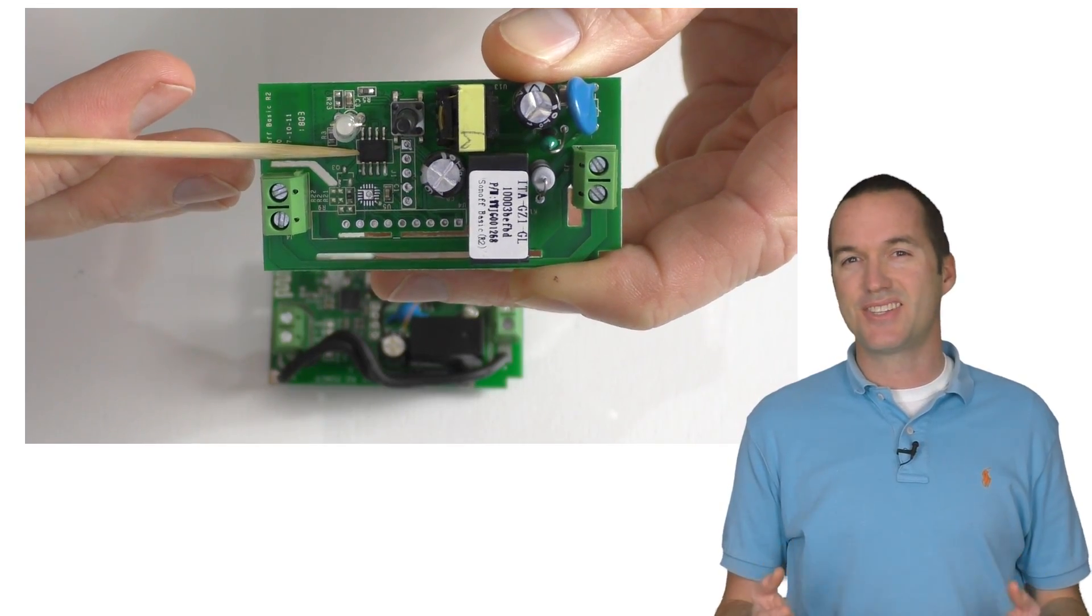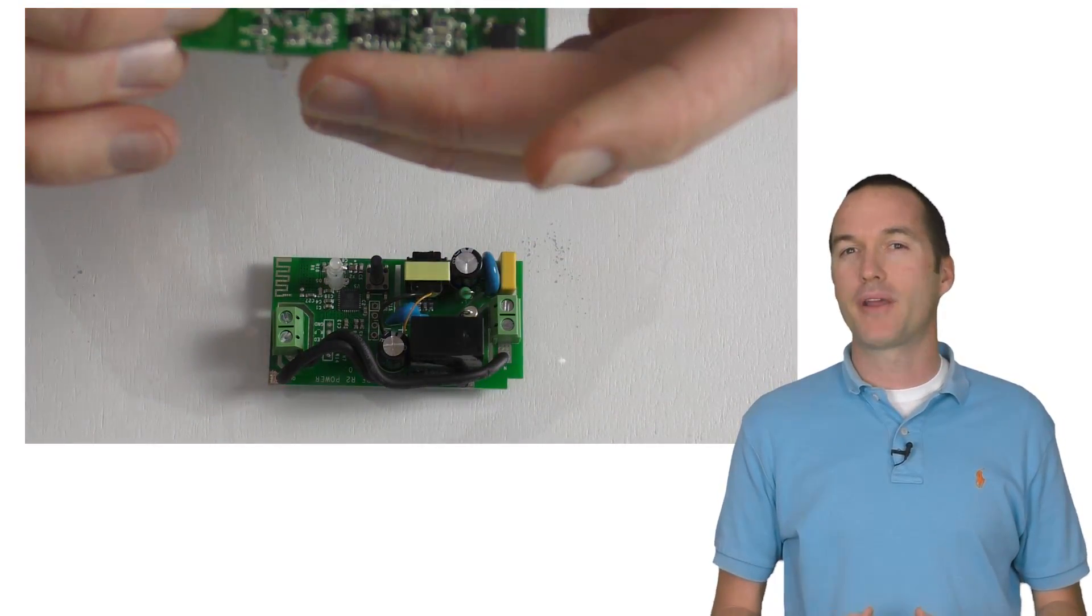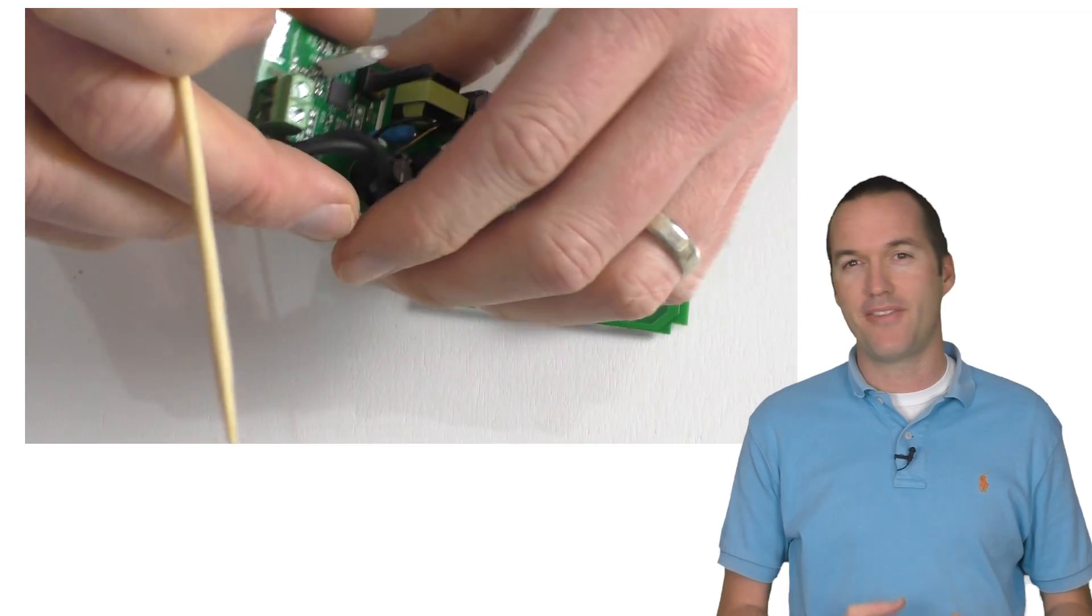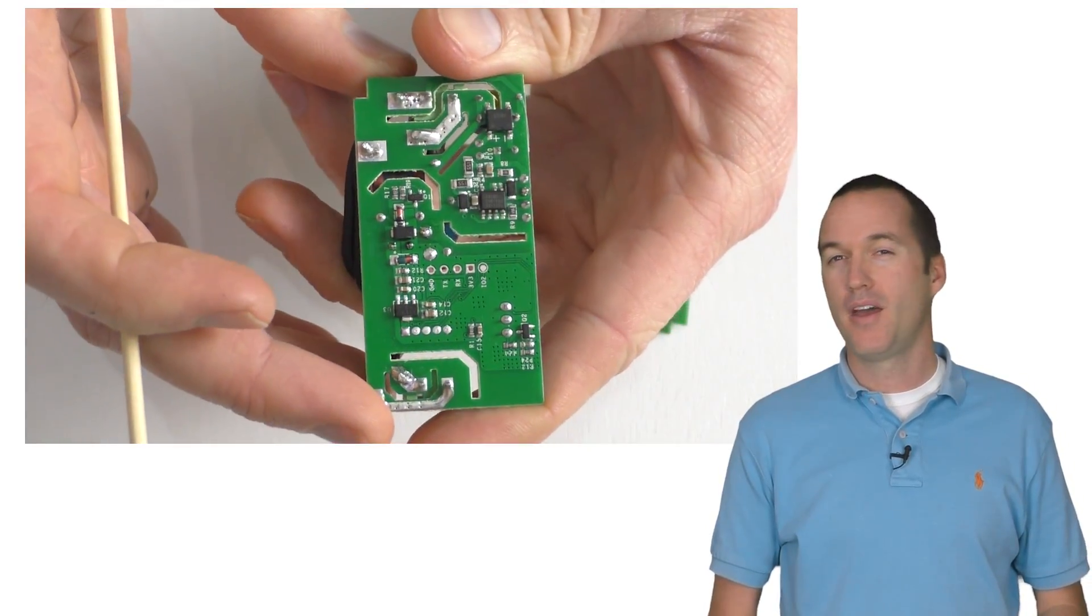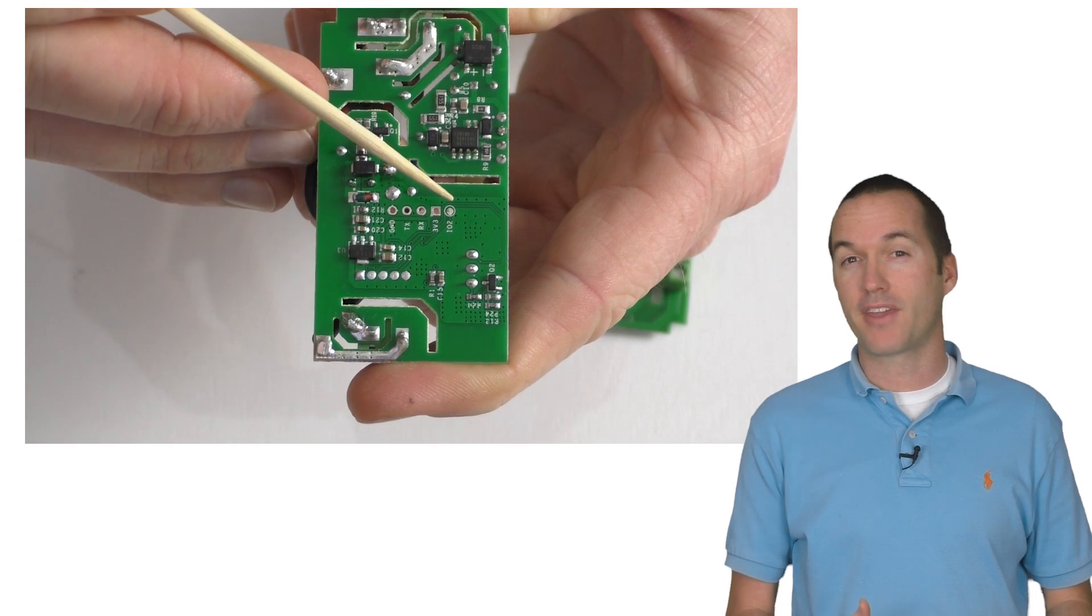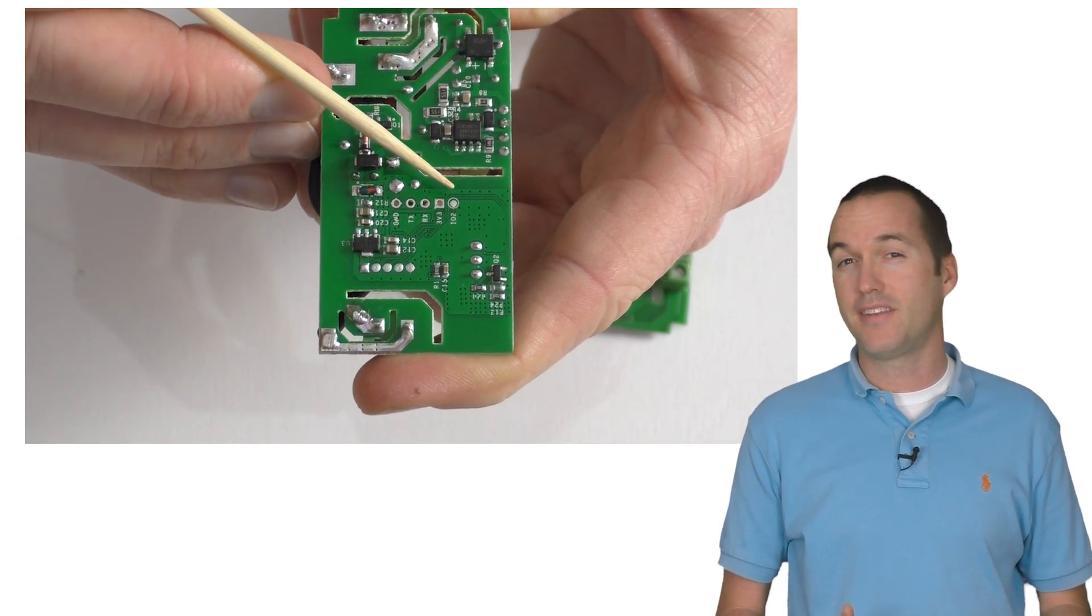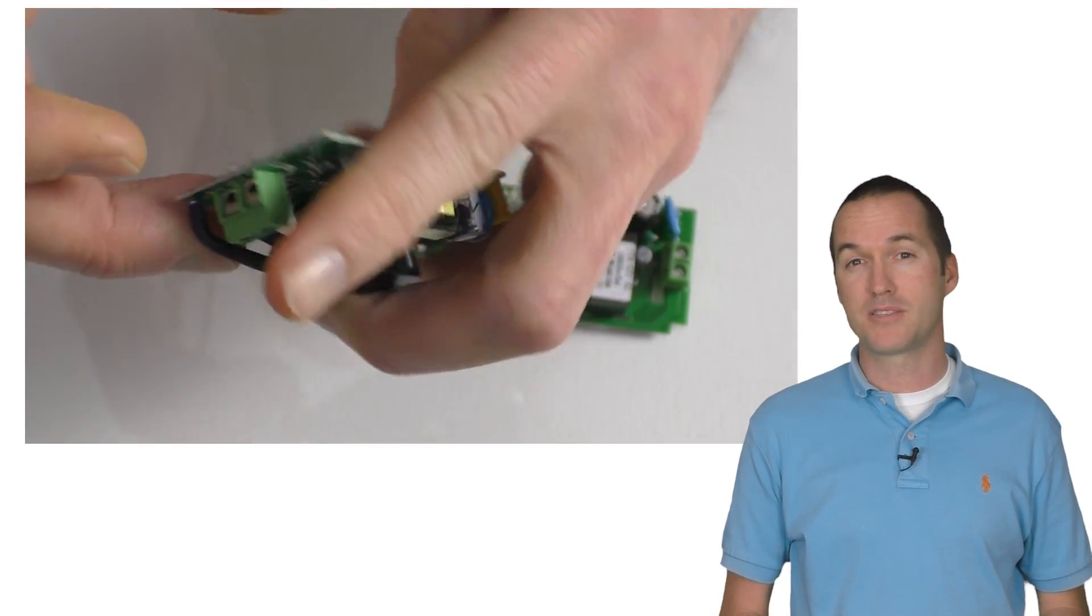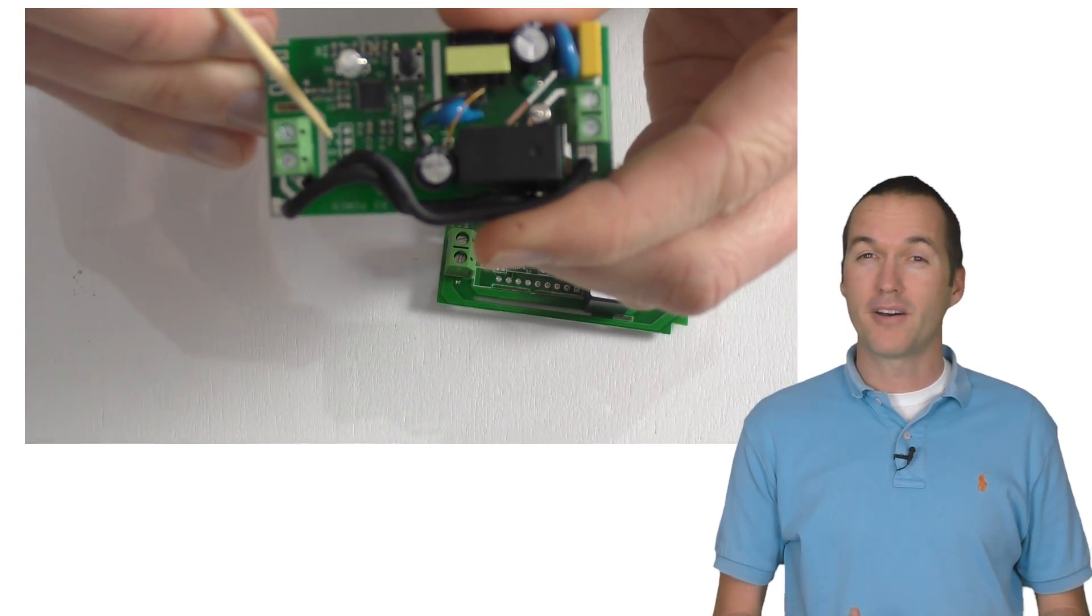And the last thing that I just can't seem to understand at all is why they chose to break out GPIO2 instead of any of the other pins that don't have boot problems. Part of me is wondering if this is to discourage modification of their devices, and that would be a real bummer since the DIY community is largely responsible for the success of the Sonoff Basic in the first place.